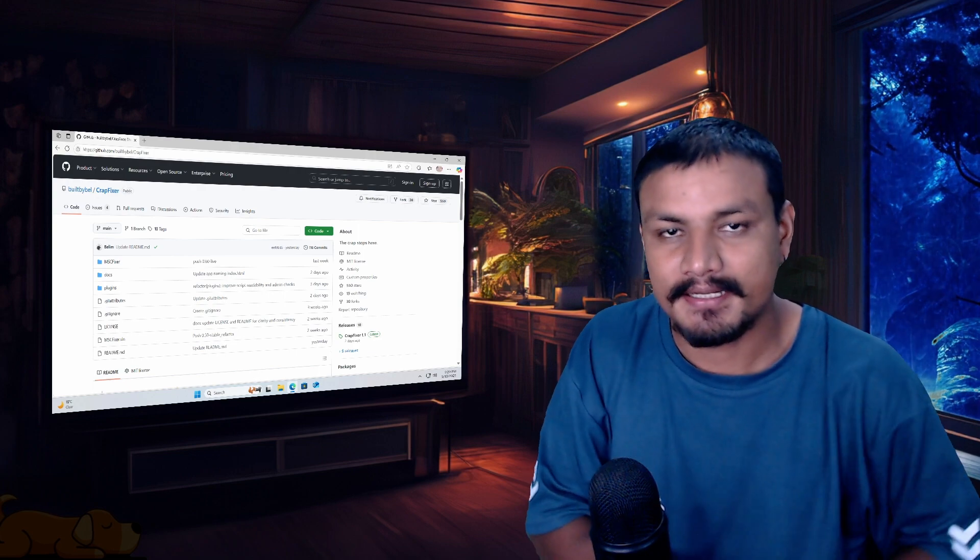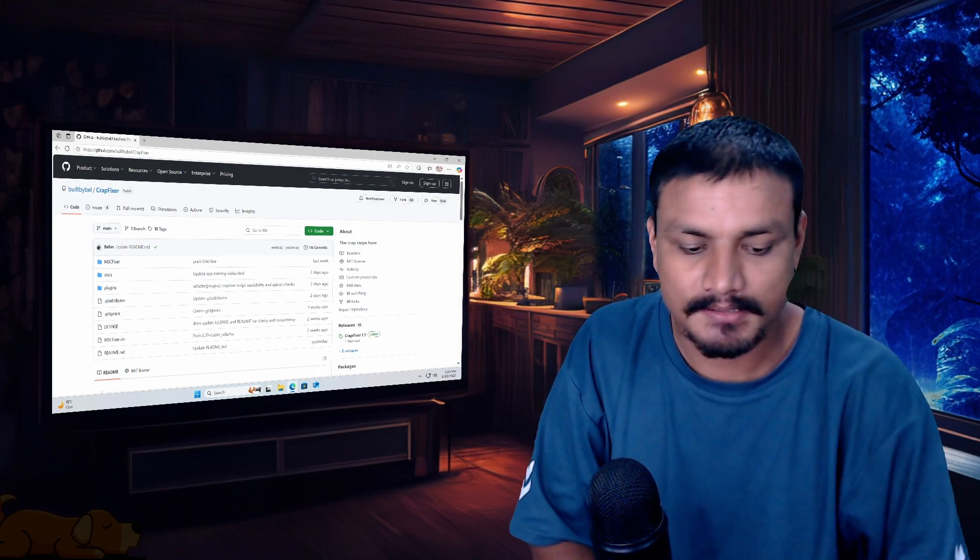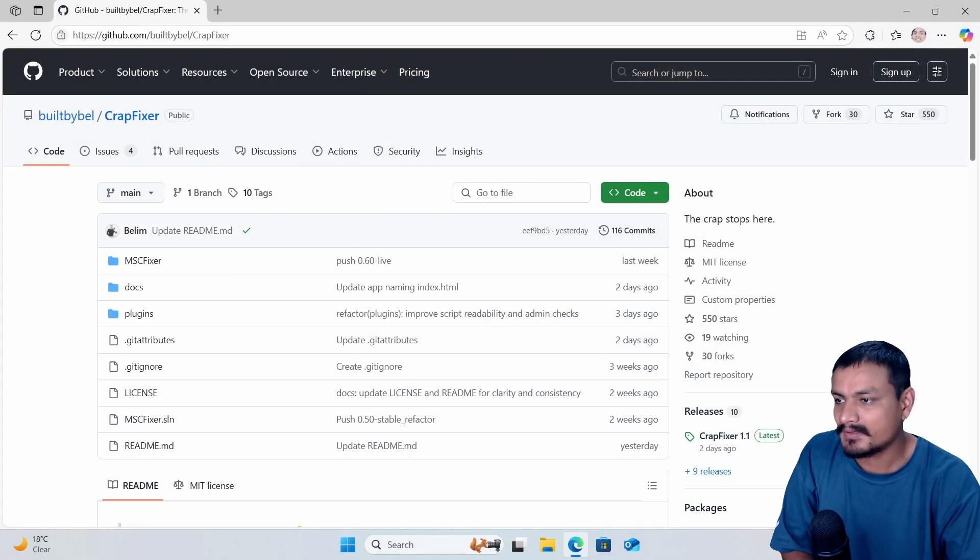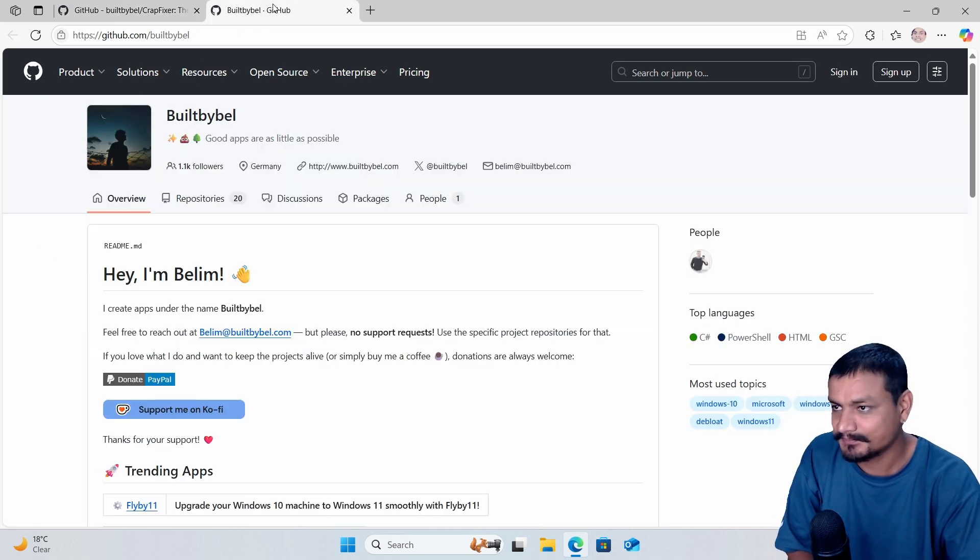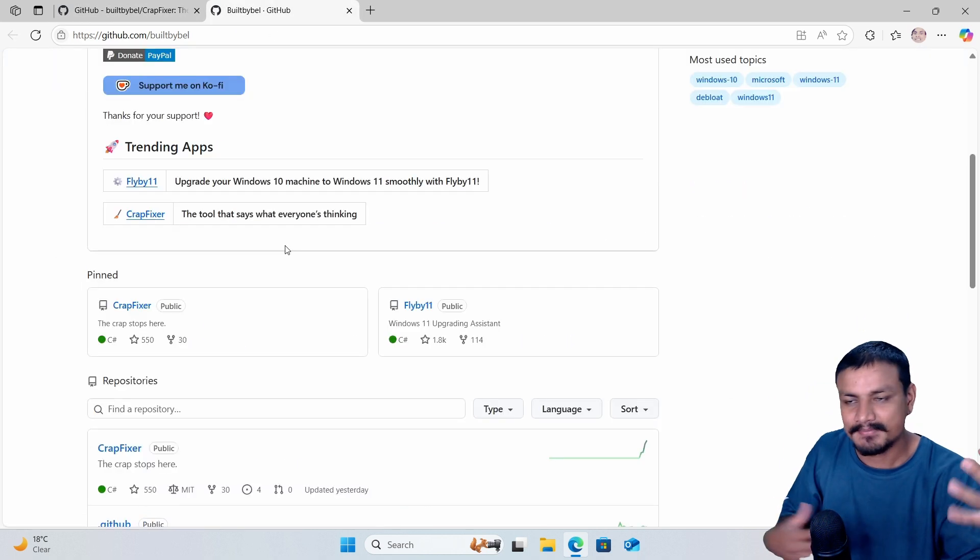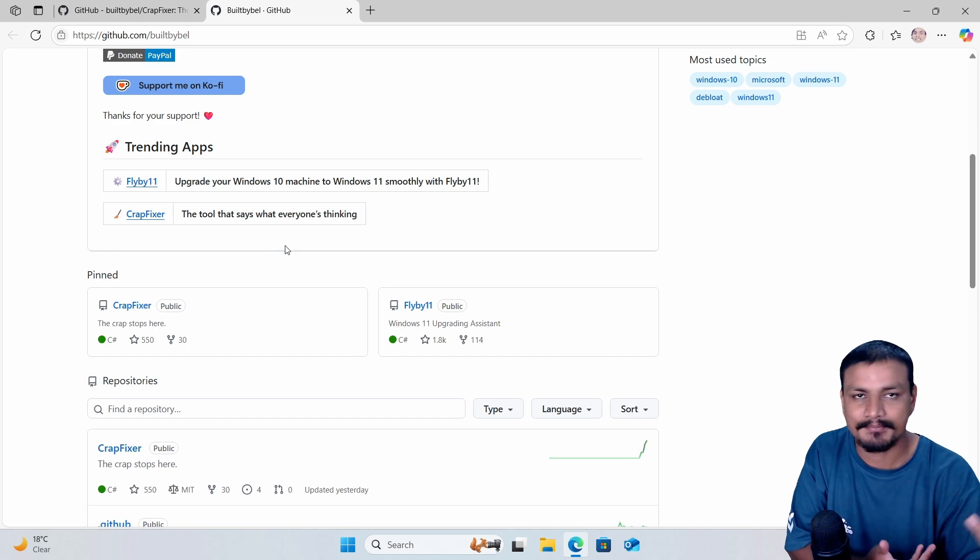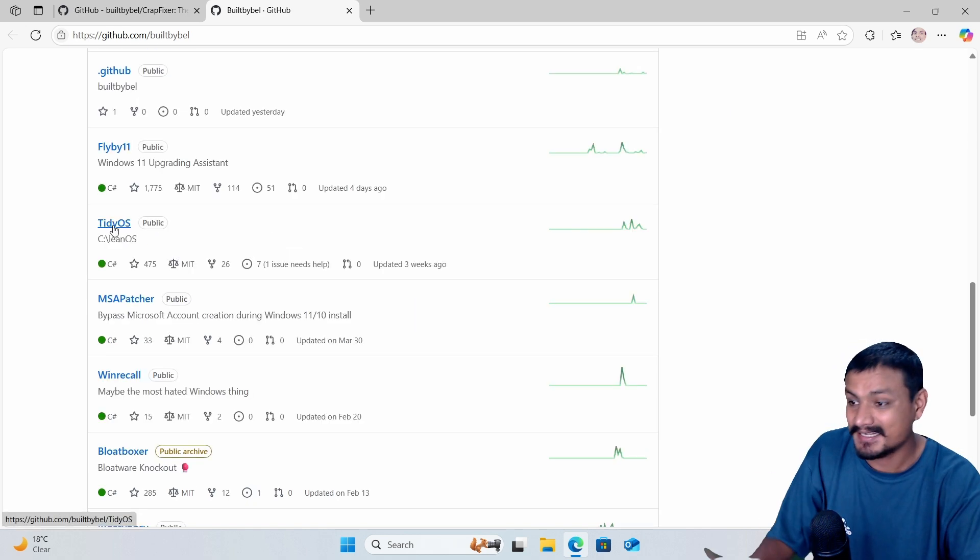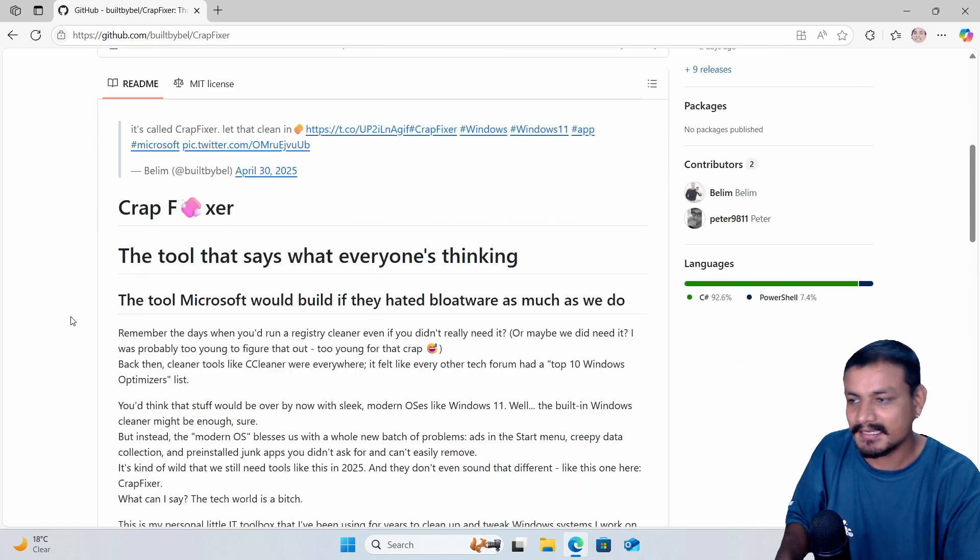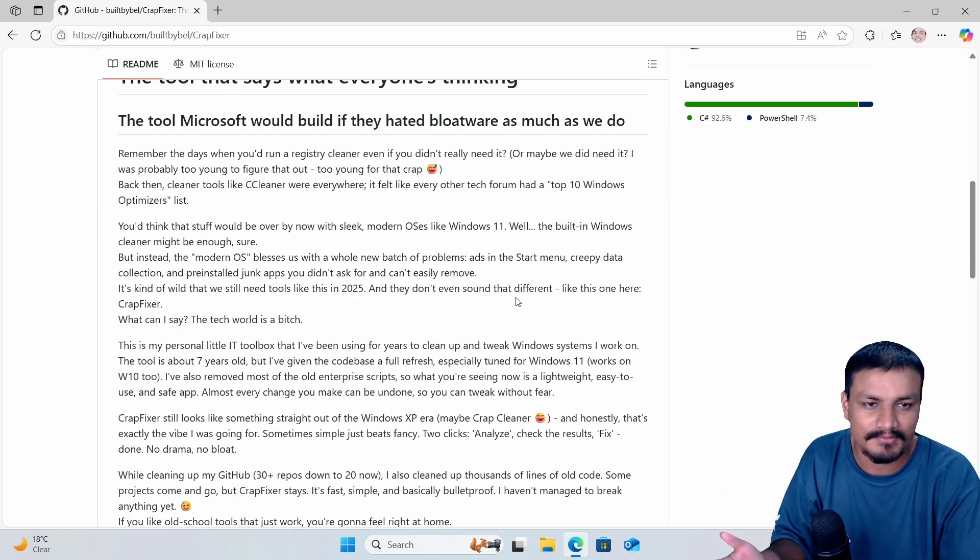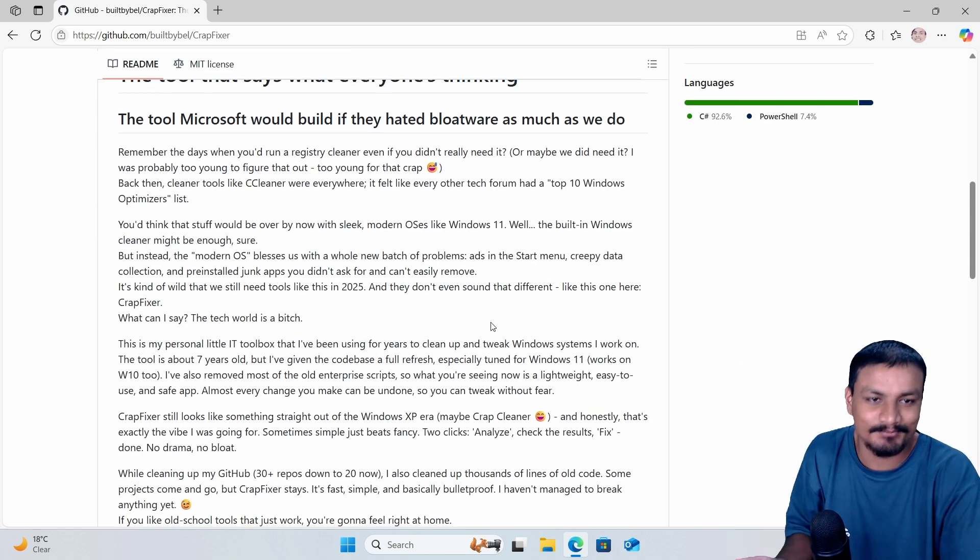In this video I want to show you guys a new Windows 11 optimizer called CrapFixer. This is made by Built by Bell at GitHub. He has made a couple of really popular apps for Windows like Flyby 11, Tidy OS, and many others. He makes these kinds of apps for Windows almost all the time.